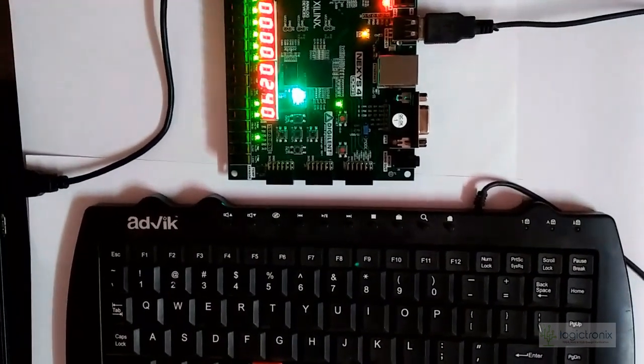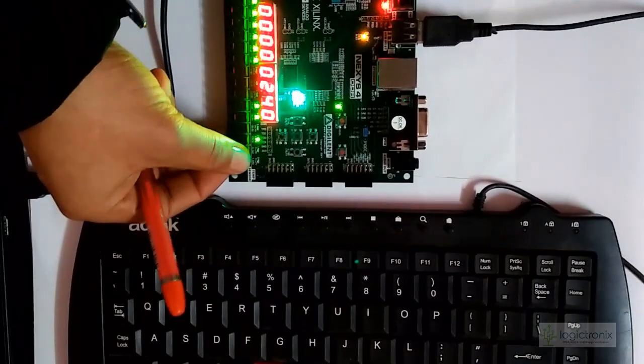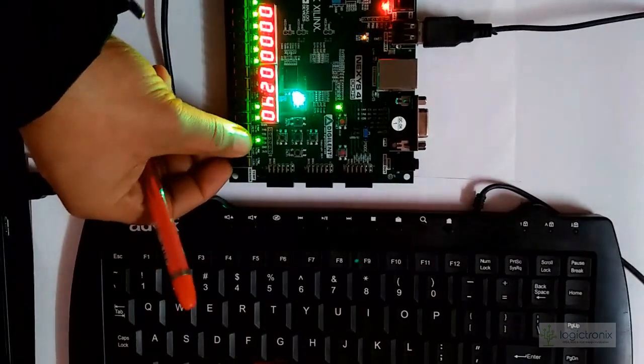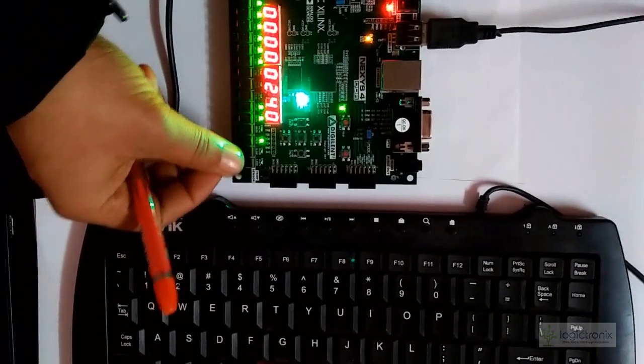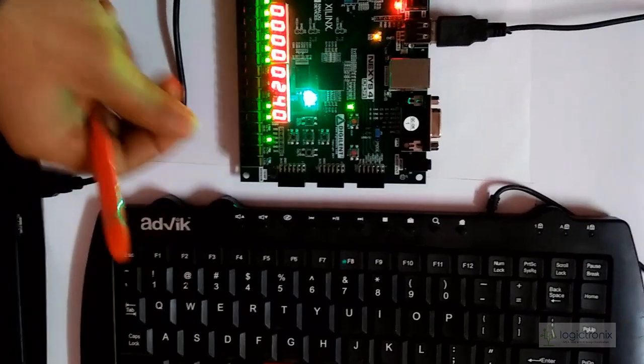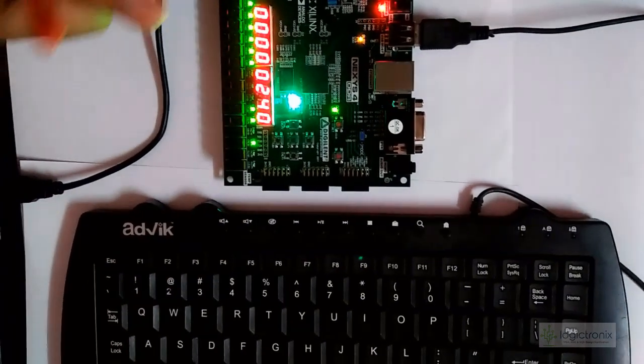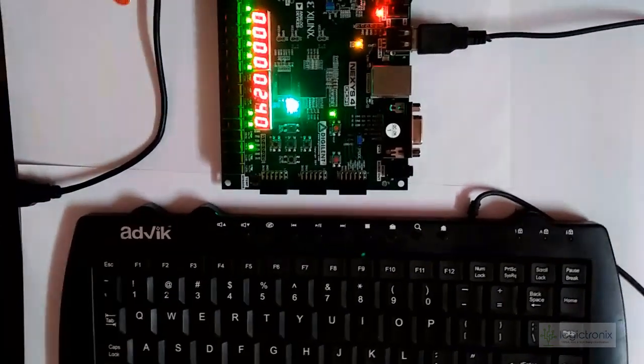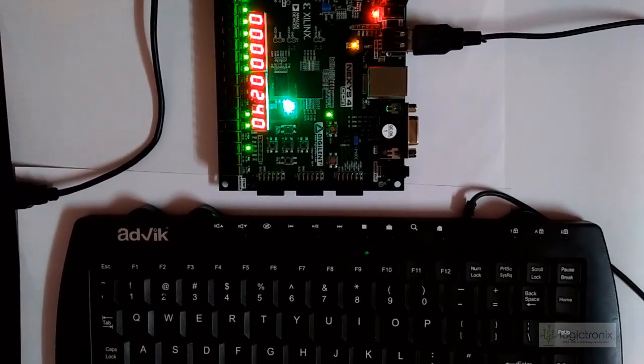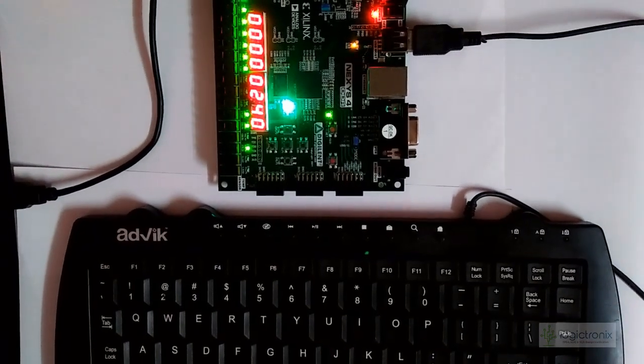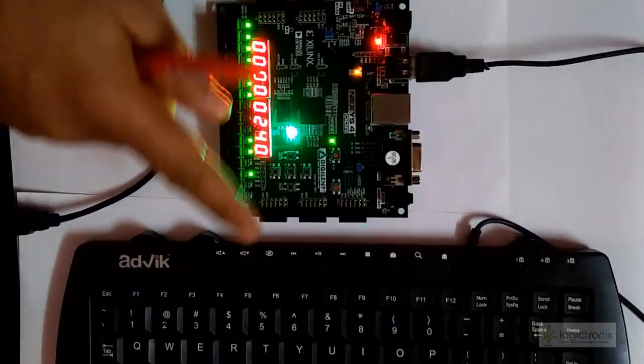Basically all the different 2 to the power 4 operations, that means 16 operations, are working well. So this is the basic demo of arithmetic logical unit with PS2 keyboard interface on Nexus 4 DDR.